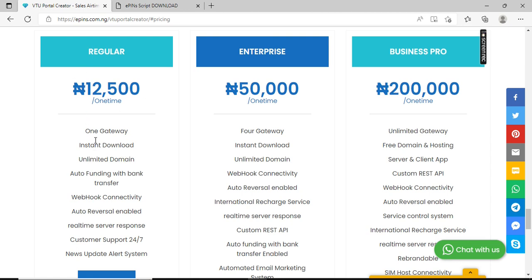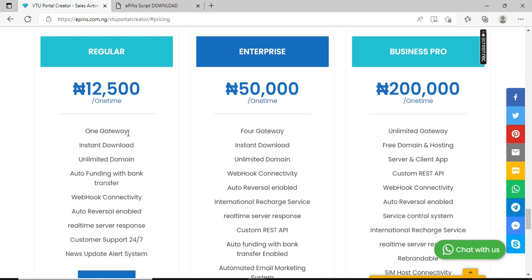The regular version has one gateway - that's one provider connected to Epin Cell API. Your customers are going to have their own automated bank account whereby they will just make a transfer to that account and their wallet will automatically be credited. All these features - web connectivity, auto reversal enabled, realtime response, news update alert system - are all available.